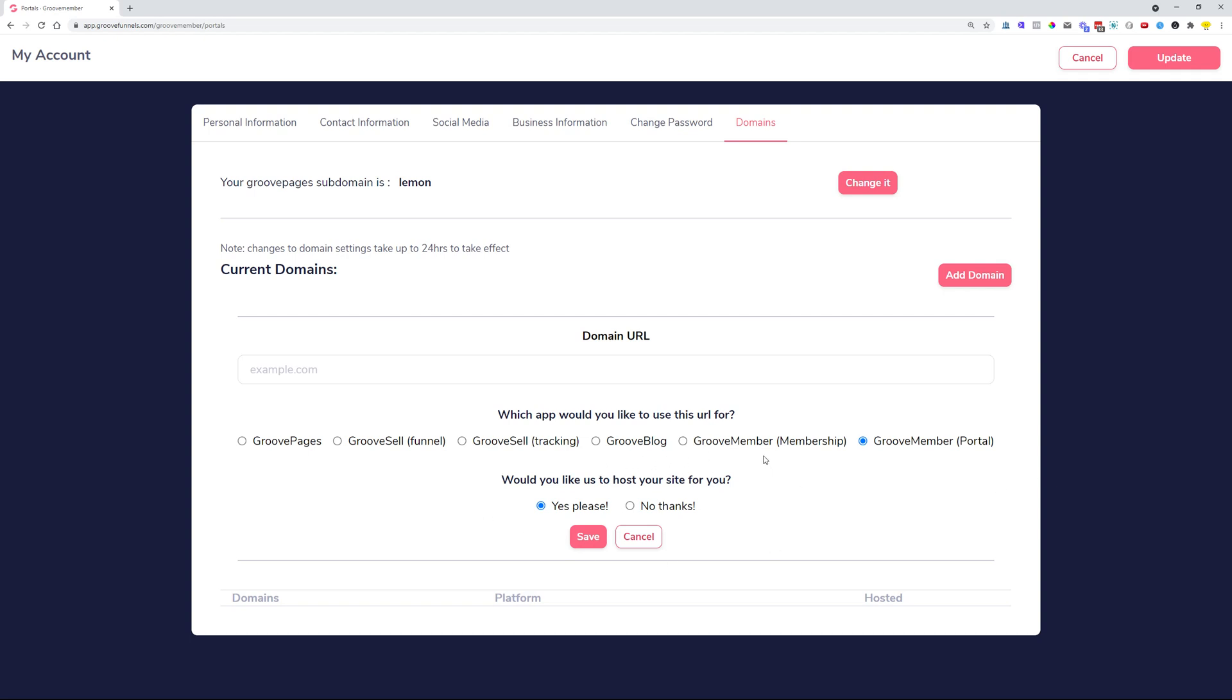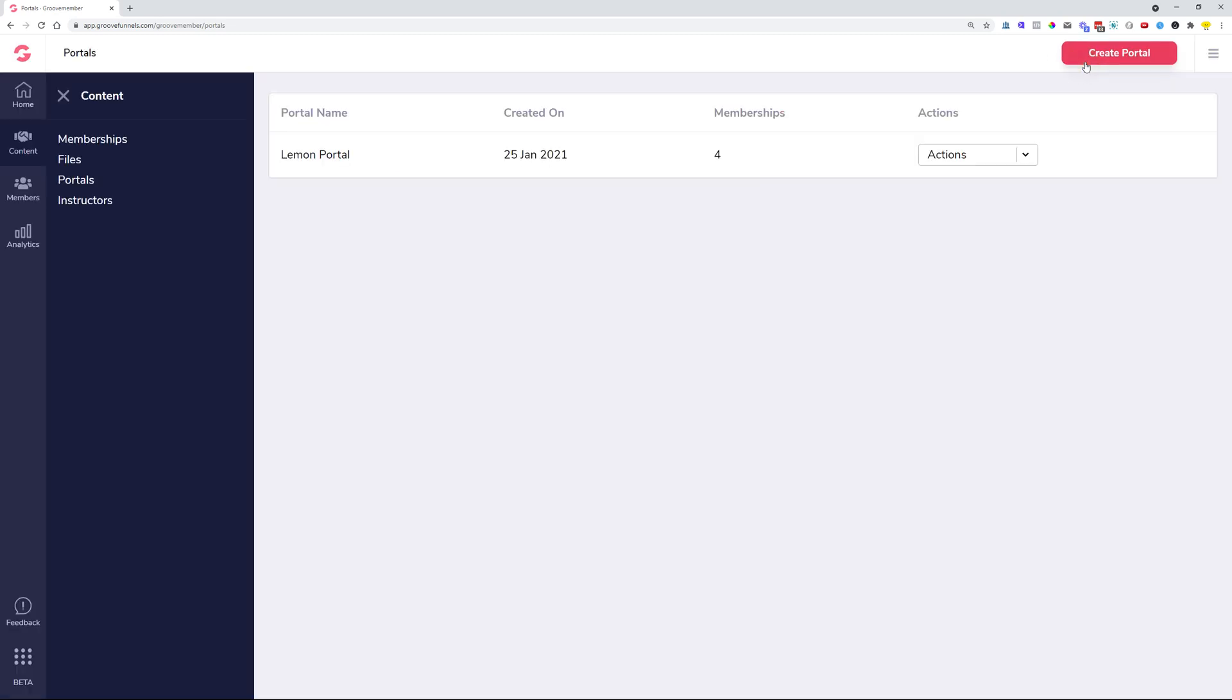GrooveBlog, GrooveSell, GroovePages, so that you can follow that training. But there is another video that you can watch just below this one where I show exactly step by step how to connect your custom domain or custom subdomains to GrooveMember memberships and portals. So have a look into that one in case you're interested how to connect your domains to GrooveMember.